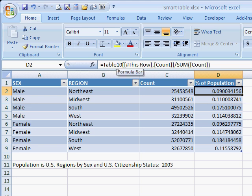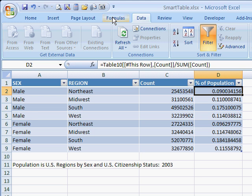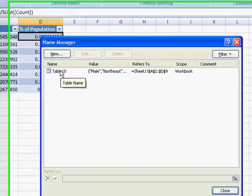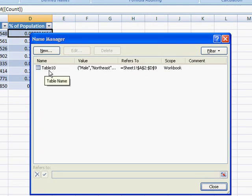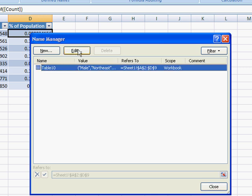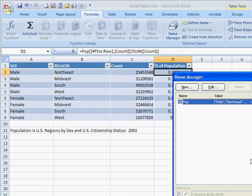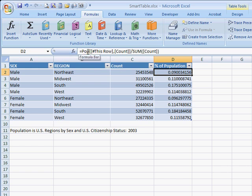Table 10 doesn't really mean a lot. If you're going to use this table and apply other formulas to it, you can change the table's name for clarity. Go to the Formulas tab in the ribbon, click Name Manager, and it brings up the Name Manager showing all named items in the spreadsheet. We can edit the table name and call it 'pop' for population. Click OK, then Close, and when we look at our formula it now references the pop table.